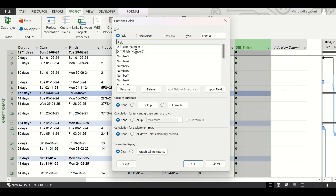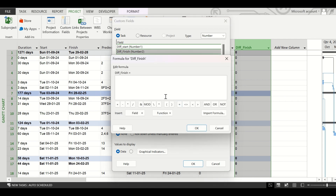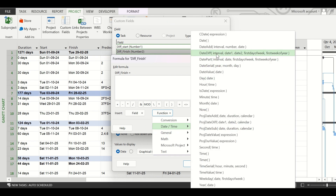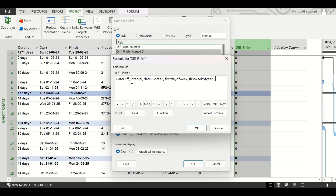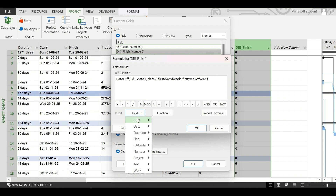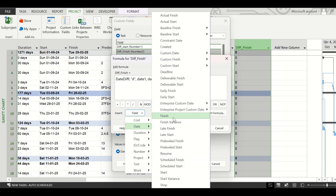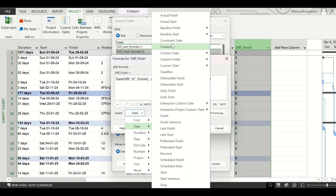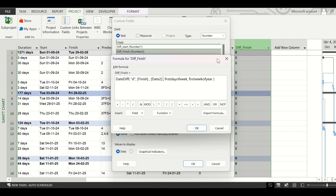The same operation must be done for the Diff_Finish field. Click on Formula, click OK, and again insert the DateDiff function from Date/Time. The interval will be 'd' within double quotes. For Date1, select the Finish date. For Date2, go to Insert Field, then Custom Dates, and select the Date2 option. Delete the remaining arguments, close the bracket, and click OK.